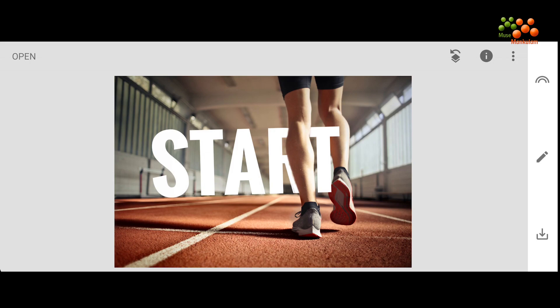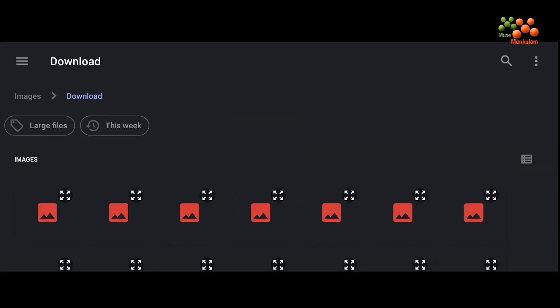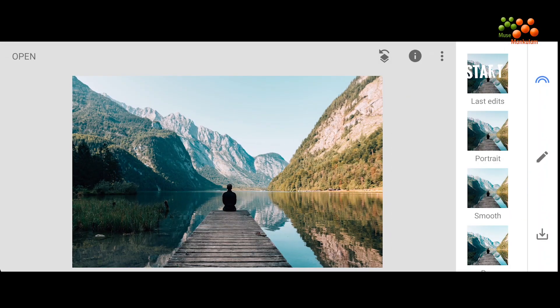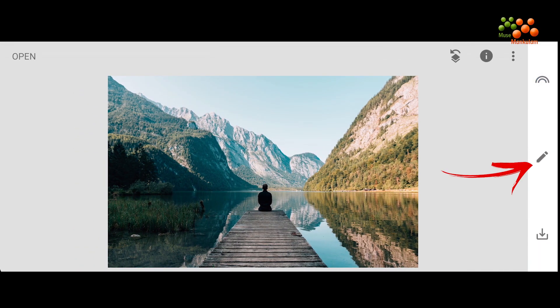What we are going to discuss next is glowing text — either over the image or behind the image. For inserting glowing text, we are going to open another file. Let's select this picture.